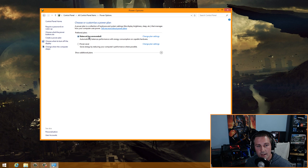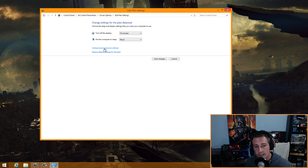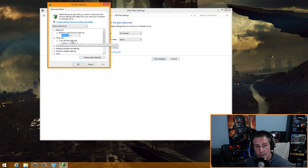Click on Power Options. I like to leave it on Balanced, especially for desktops or laptops where you want the computer to save power when not in use. Go to 'Change plan settings,' set 'Put the computer to sleep' to Never, then click 'Change advanced power settings.'